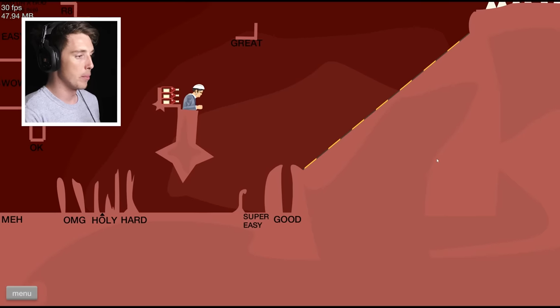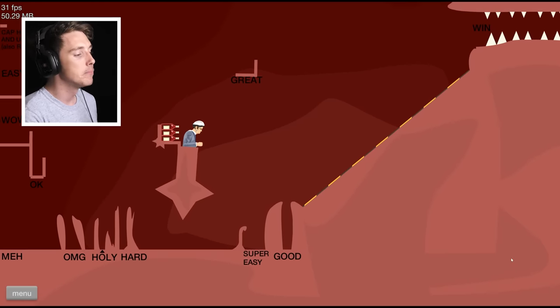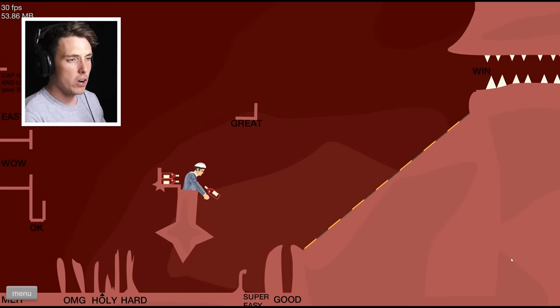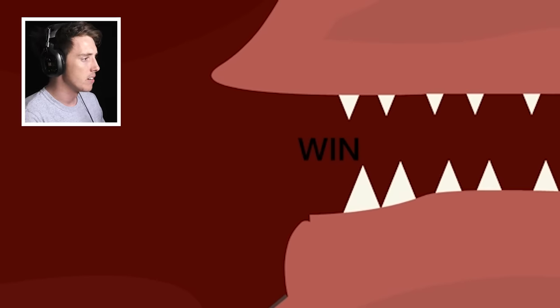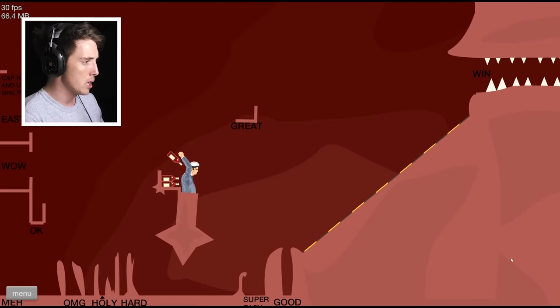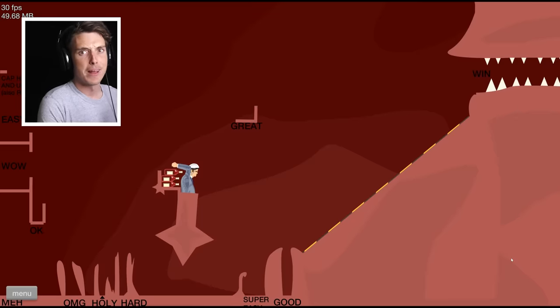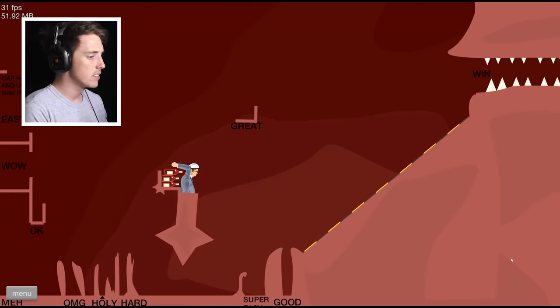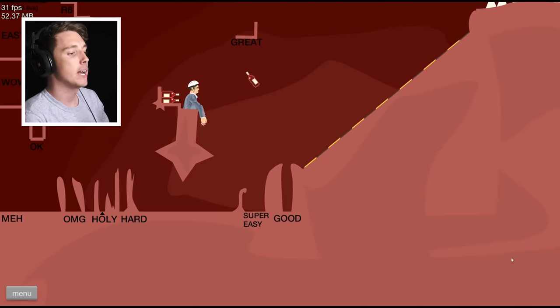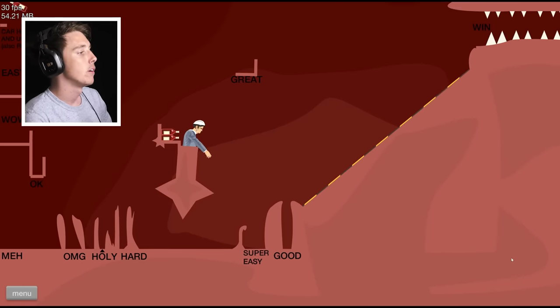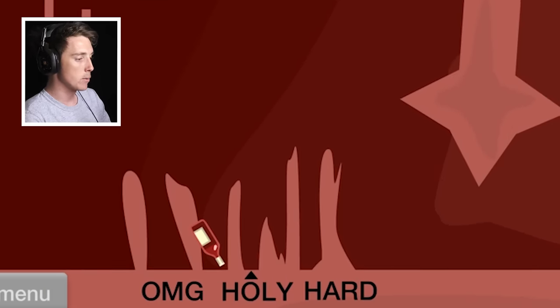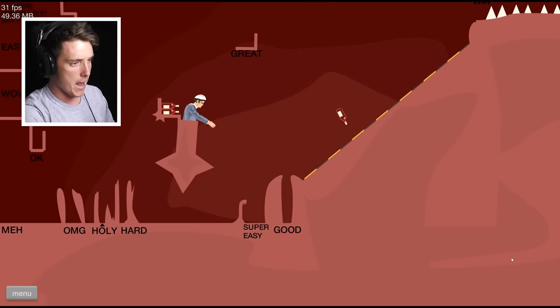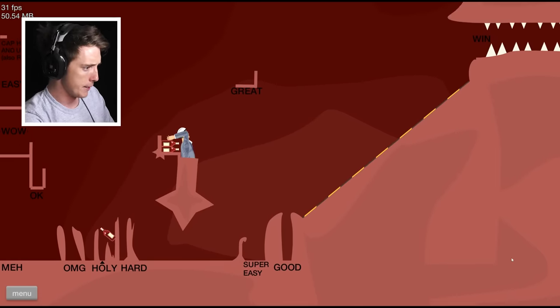It's another bottle flip level. Seems like 90% of them are bottle flips. We gotta get it into the teeth in order to win. Let's look at all the different levels. Cap here and you're a god. I already am a god. We've fucking established that. Let's get it in the mouth, eh?